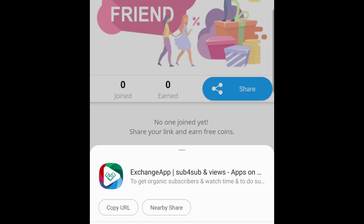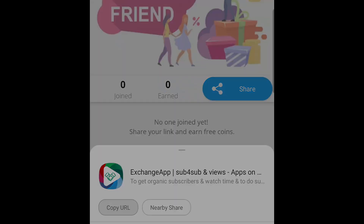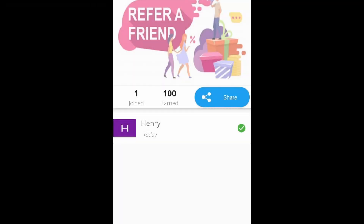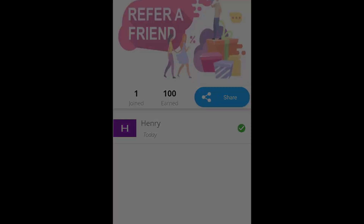If someone installs the app using your link and then connects their channel, it will be a successful referral. For each successful referral, you will receive 100 coins as a referral bonus, and they will also receive 100 coins as a login bonus. Also, if you have 3 or more successful referrals in the last 3 days, those features will be unlocked.